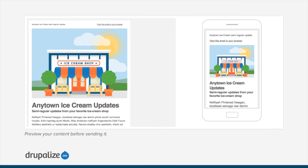Speaking of how it looks, MailChimp provides content creators with some really powerful tools for previewing emails before you send them. You can do it in your browser, as shown here, or you can send yourself or anyone on your team a copy of the email as a preview without having to send it to the entire list. It's pretty nice.